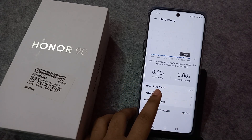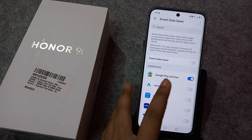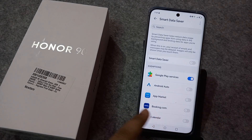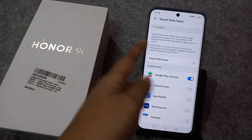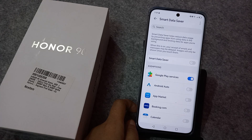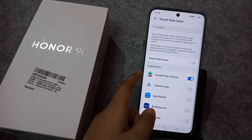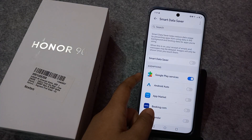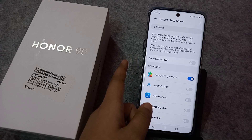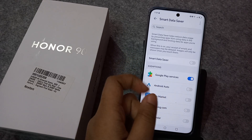Here is the Smart Data Saver. If you want to save your data, you can activate it by clicking on this icon. Smart Data Saver helps reduce data usage by preventing apps from using data in the background and limiting data for apps you are using. When enabled, receipt of emails and messages may be delayed, and images will only be shown when you touch them.